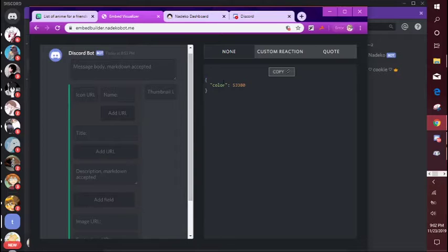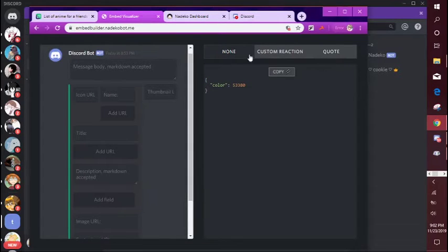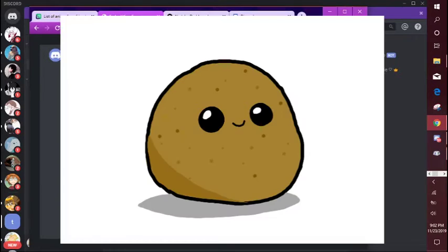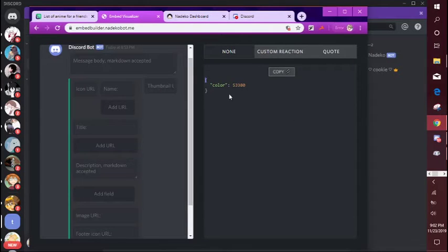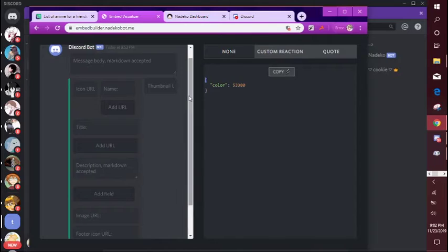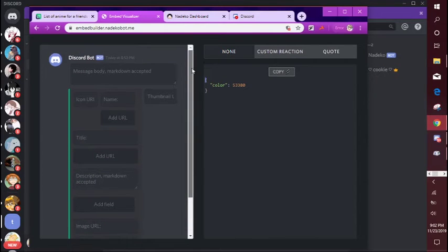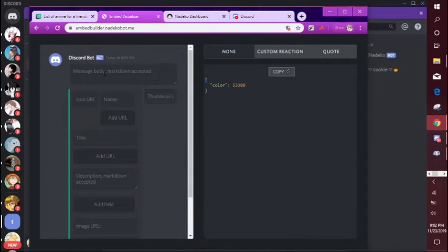So ignore this if you're a potato like me, ignore that. You don't really have to necessarily do anything over here, it's just the code that the bot uses to do the stuff.